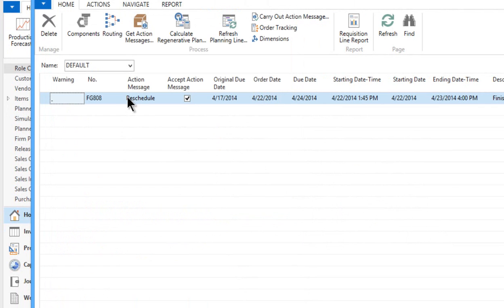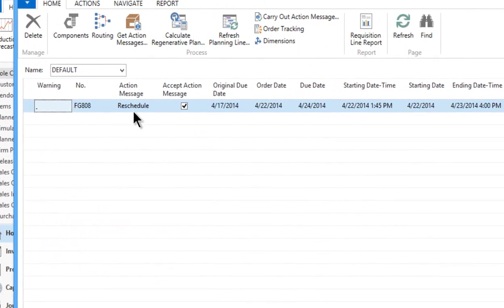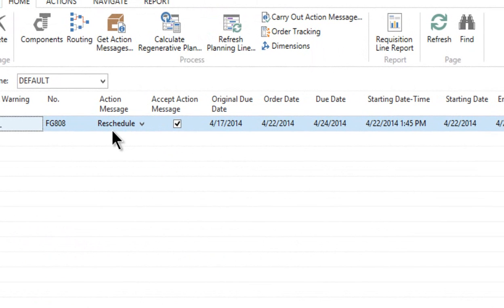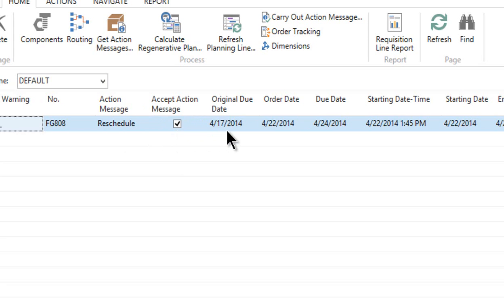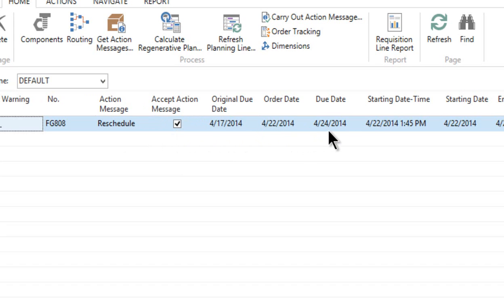So it comes back with this new recommendation. It says the FG-808 needs to be rescheduled, and it's checked to accept the action message. The original date was the 17th, so it knows that. And it's saying that the new date is the 22nd. The order date is now the 22nd, and the due date is the 24th. That's the date that we entered, remember?